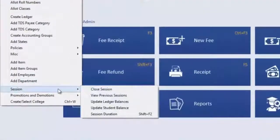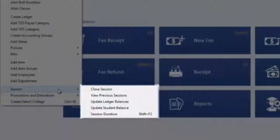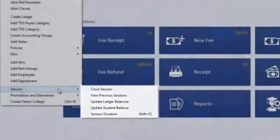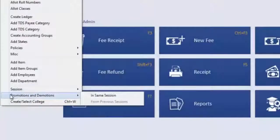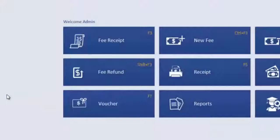In the Session option, you can close the ongoing session, view previous sessions, update ledger or student opening balances, and change the duration of the session. You can also promote or demote students using the Promotion and Demotion option.